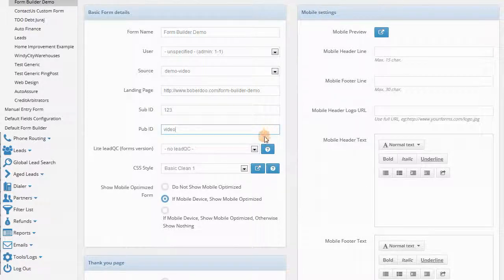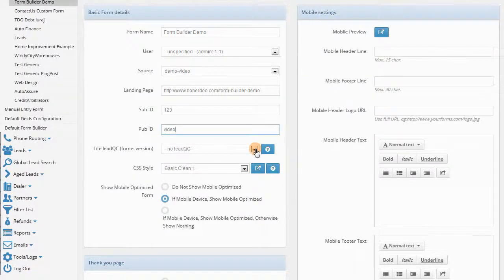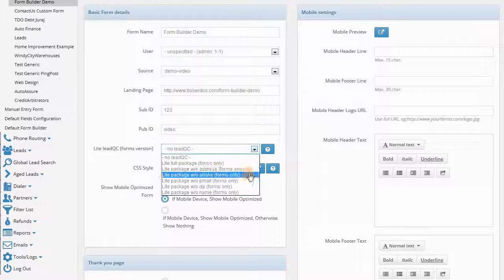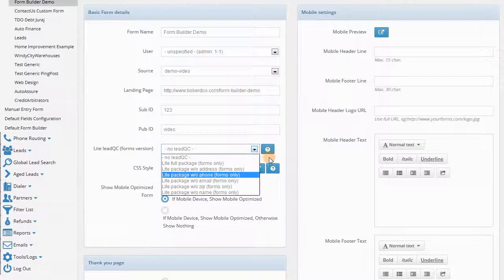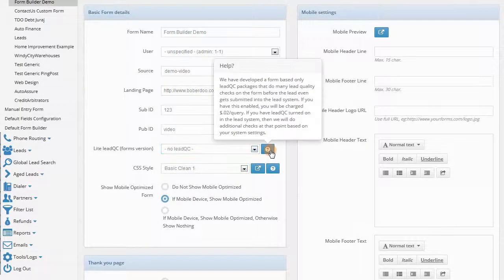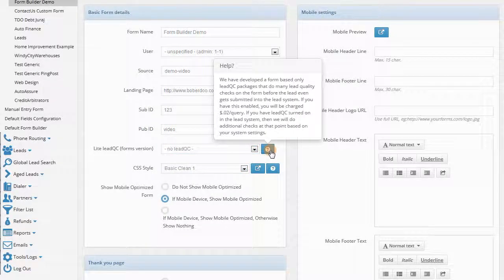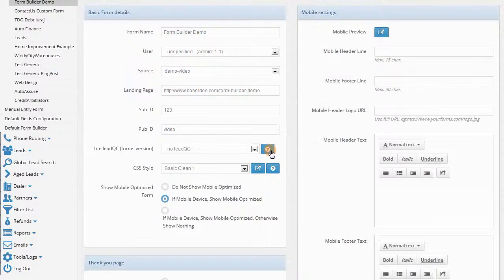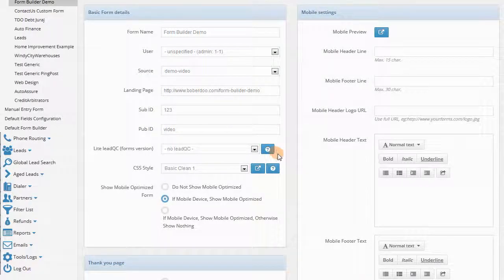We also offer a light version of our lead QC, which will reside on the front end and prevent leads that fail QC from being submitted in the first place. We have different packages available depending on the fields that you collect on your lead type.